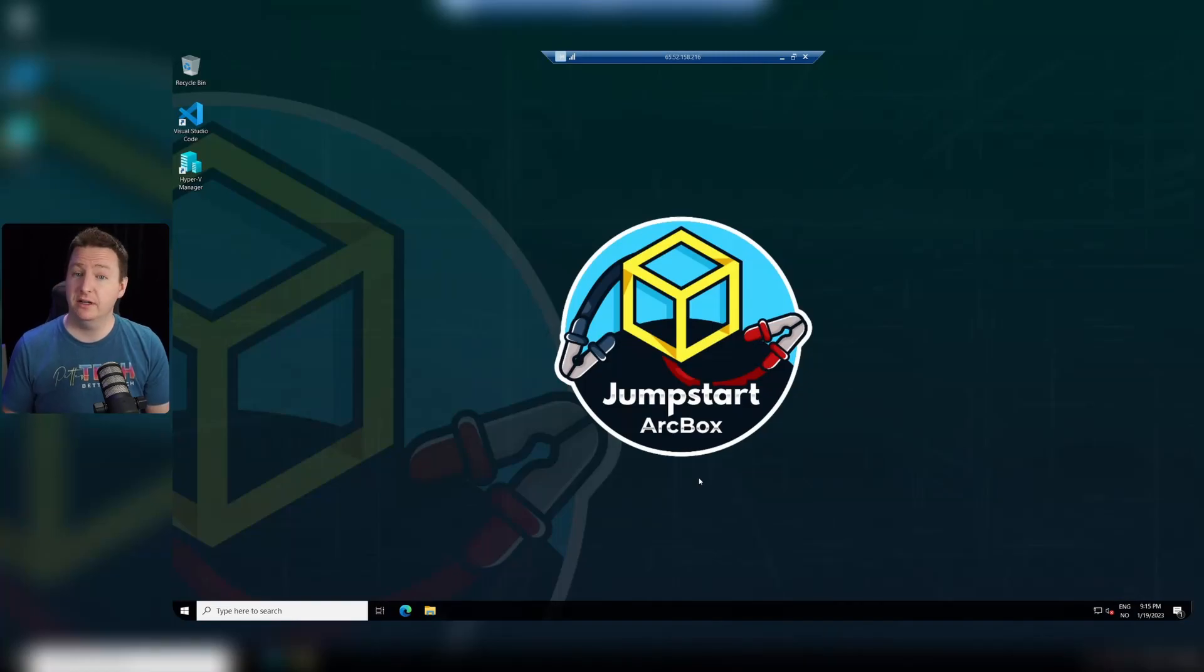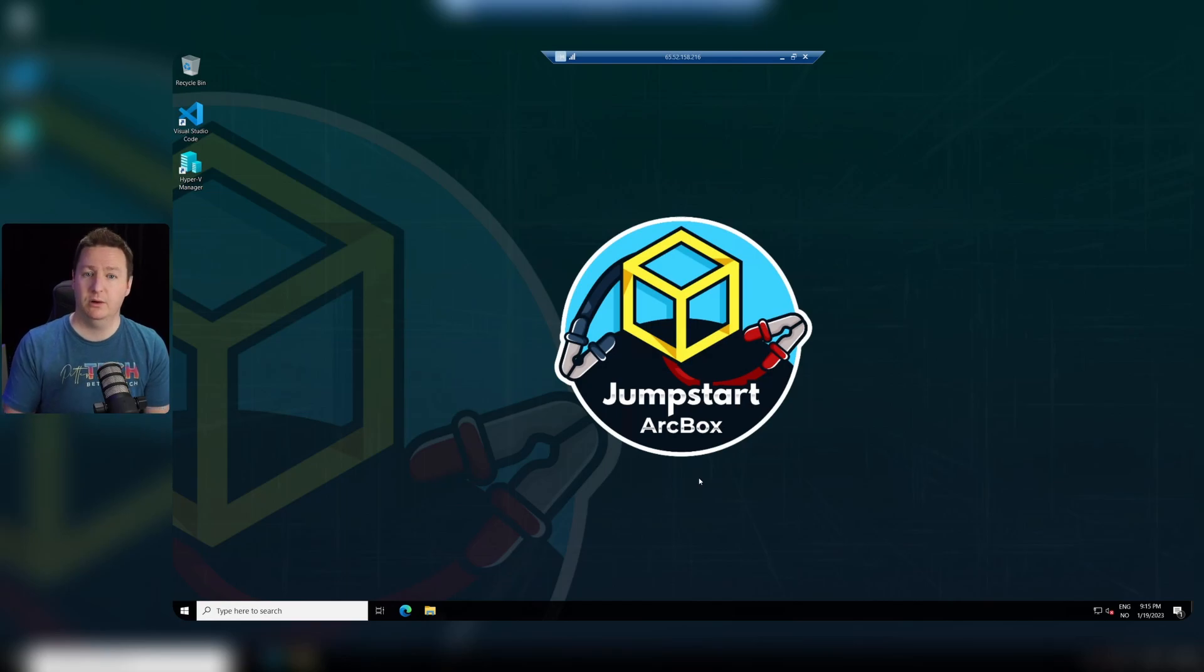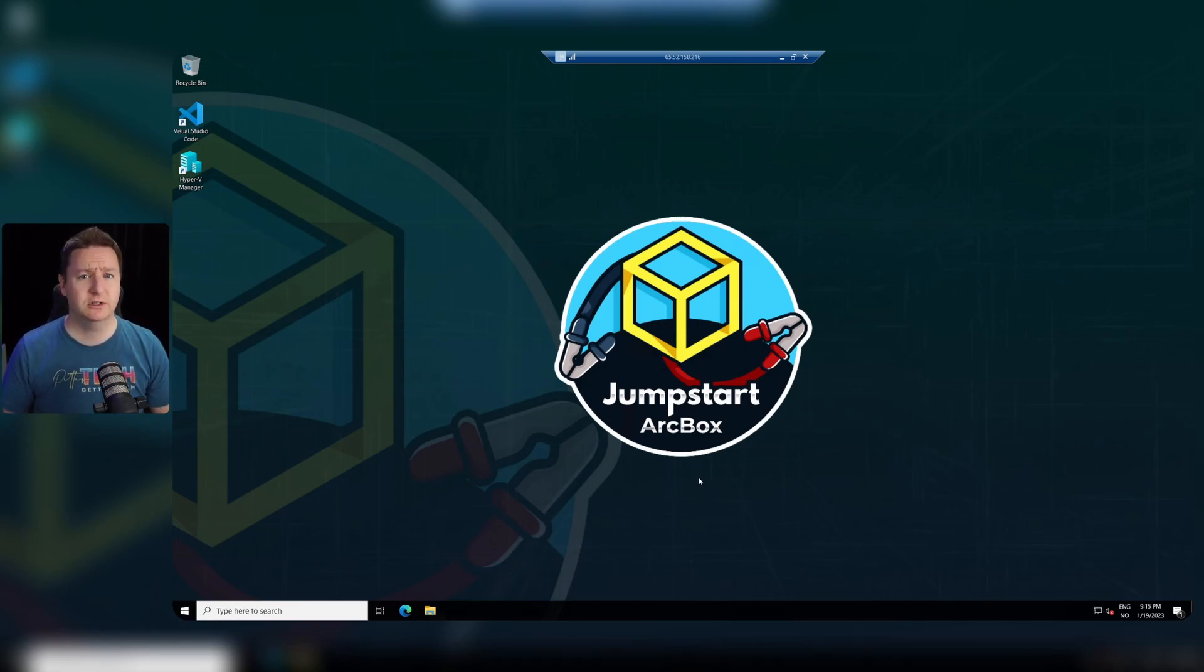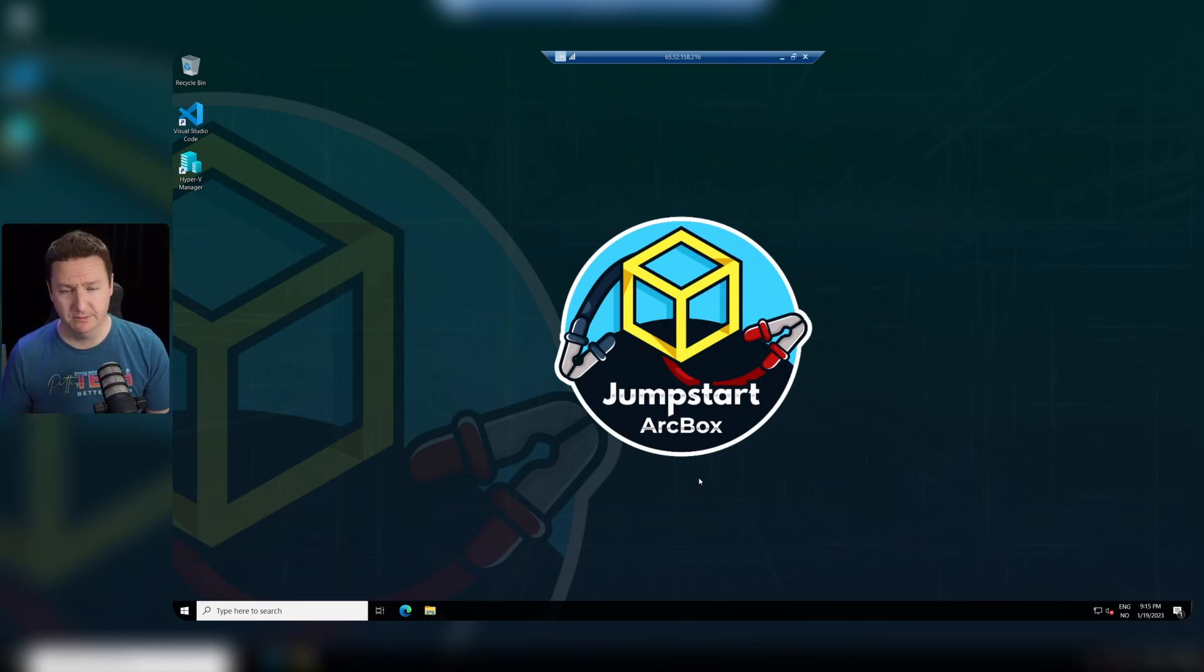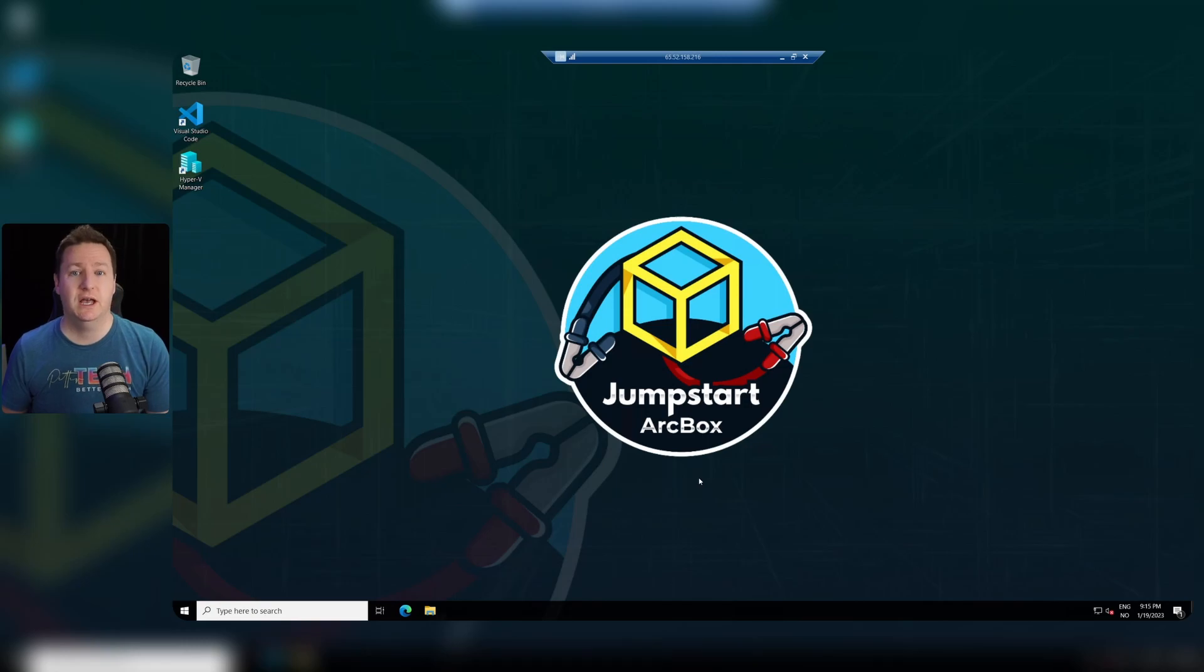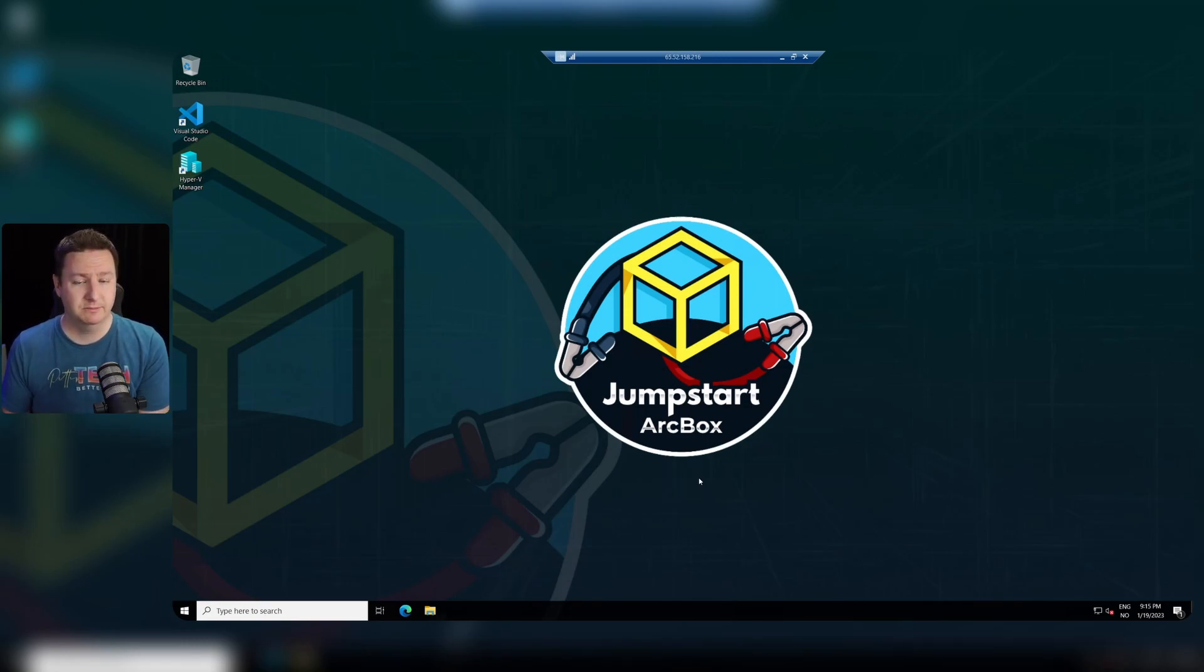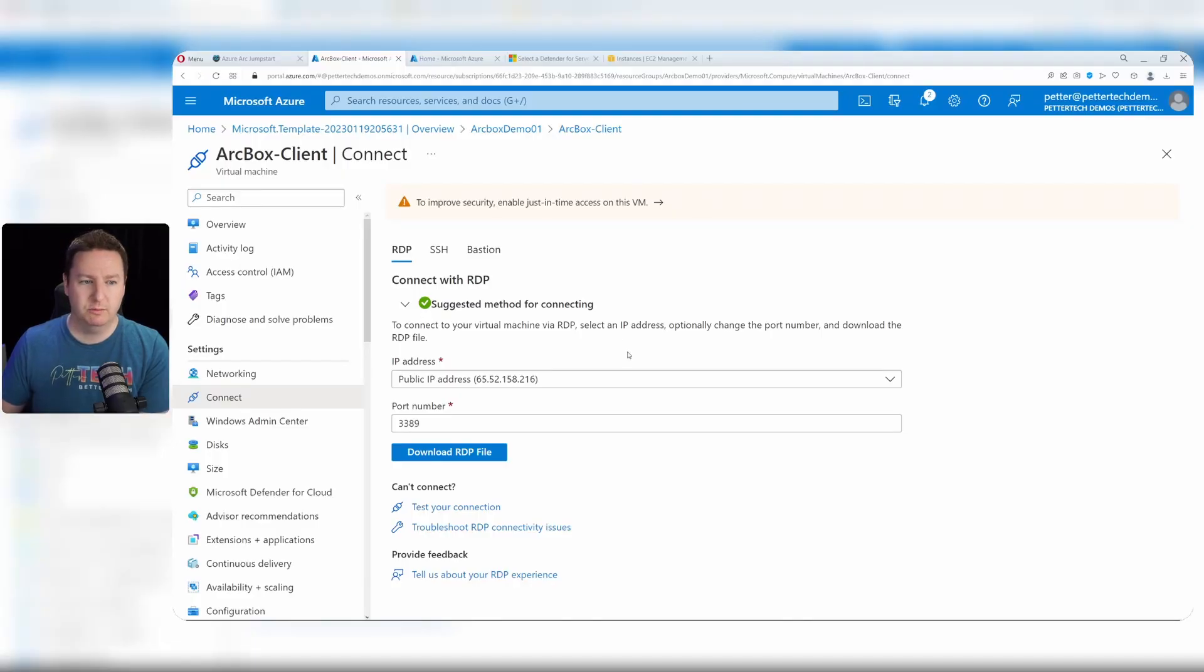The final step of the post deployment tasks is to change the wallpaper. If you come back a while later and see that you have this brand new jumpstart arc box wallpaper, that usually means everything has gone OK. Now that the post deployment is done, the arc box should be ready to play.